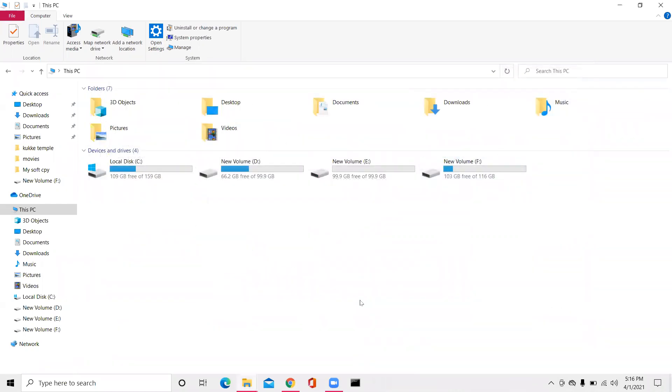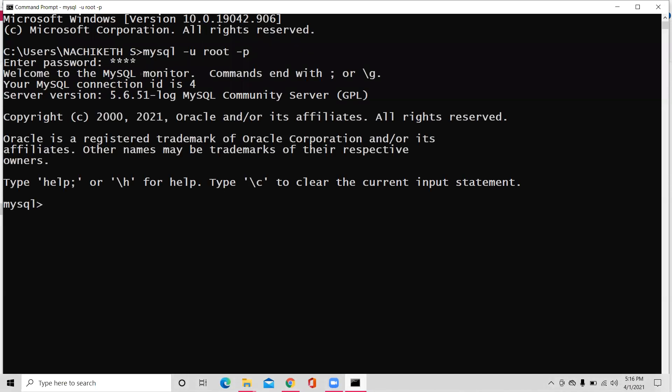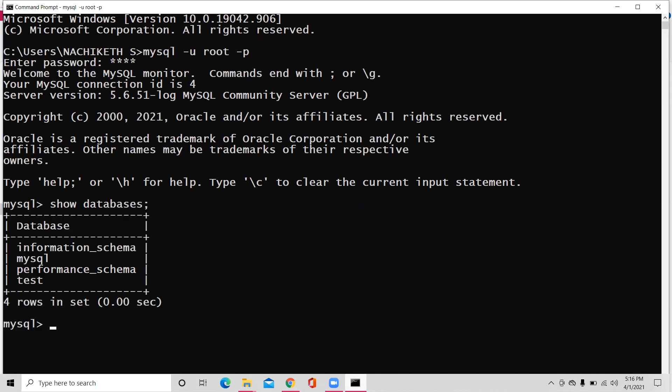Close it. Now you have a command prompt in the bottom. Click it. Now type MySQL space minus u, minus u stands for username, space root, space minus p. Press enter. Type the password root which you gave. Press enter. Now you are in MySQL software. Can you type show databases command? Show space databases semicolon. You don't see employees or world, correct?